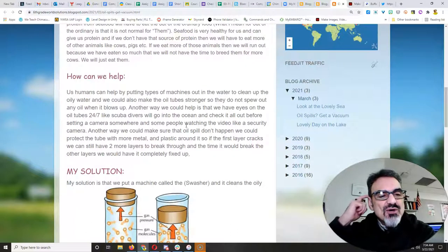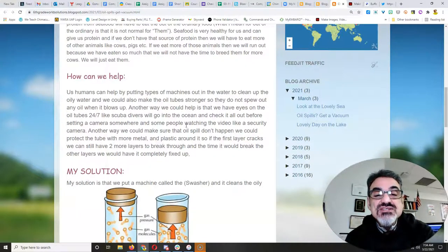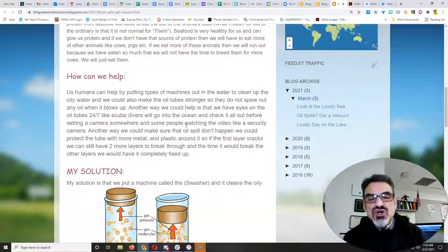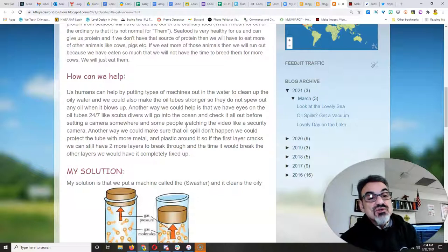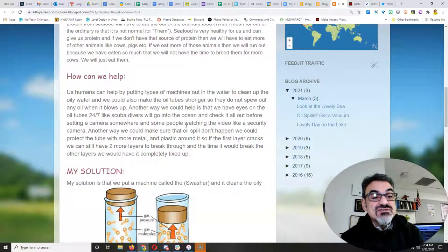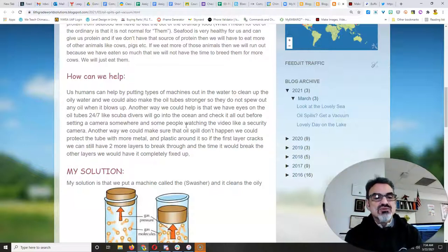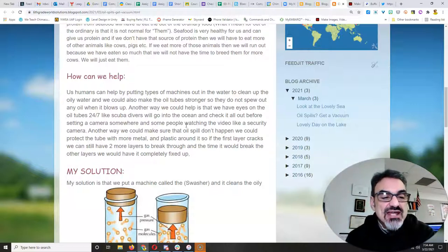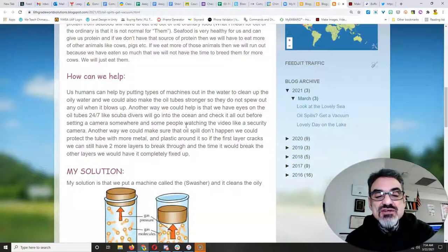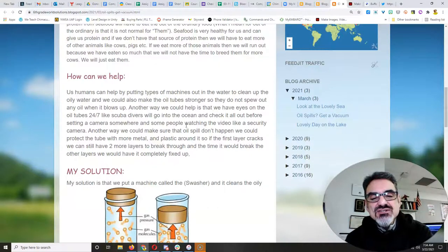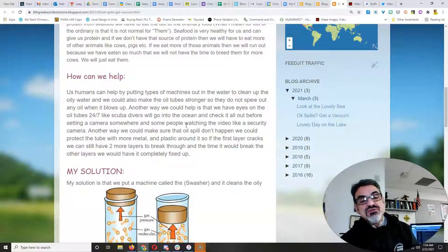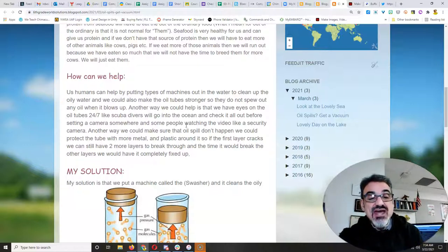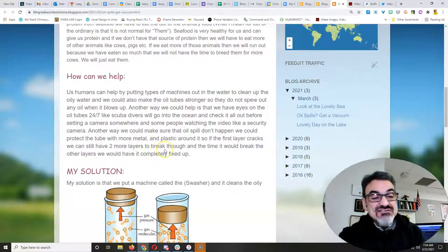How can we help? Us humans can help by putting types of machines out in the water to clean up the oily water. And we could also make the oil tubes stronger so they do not spew out any oil when it blows up. Another way we could help is that we have eyes on the oil tubes 24-7 like scuba divers will go into the ocean and check it all out before setting a camera somewhere and some people watching the video like a security camera. Another way we could make sure that oil spills don't happen, we could protect the tube with more metal and plastic around it. So if the first layer cracks, we can still have two more layers to break through. And the time it would break the other layers, we would have it completely fixed up.